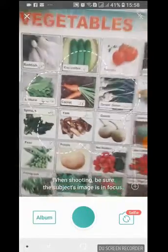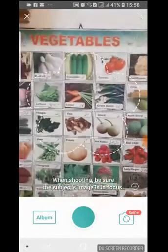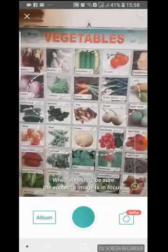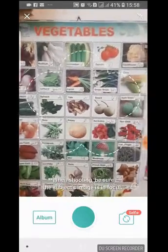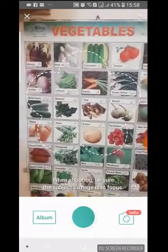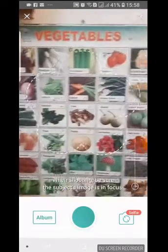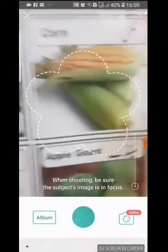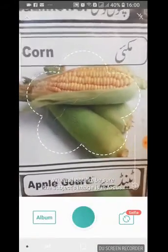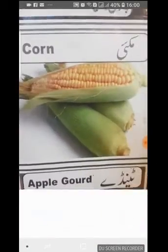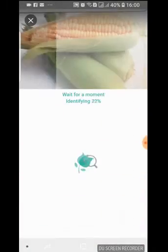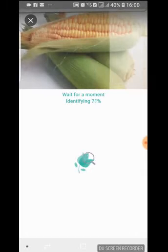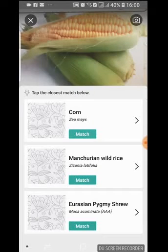Now your mobile camera will be opened and you can see the vegetable chart. Let's focus on one of the plants — for example, corn — and take the picture. It has correctly identified this as Zea Mays.